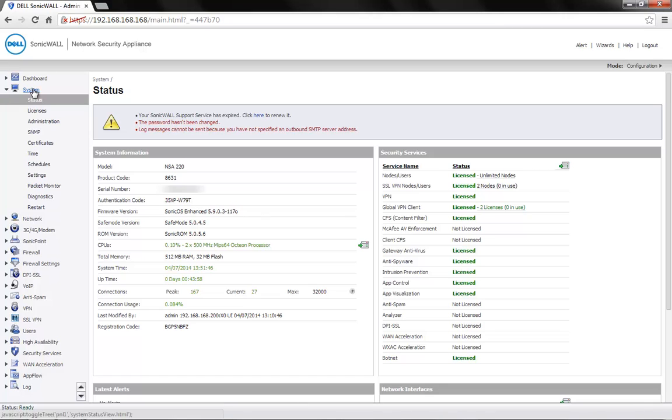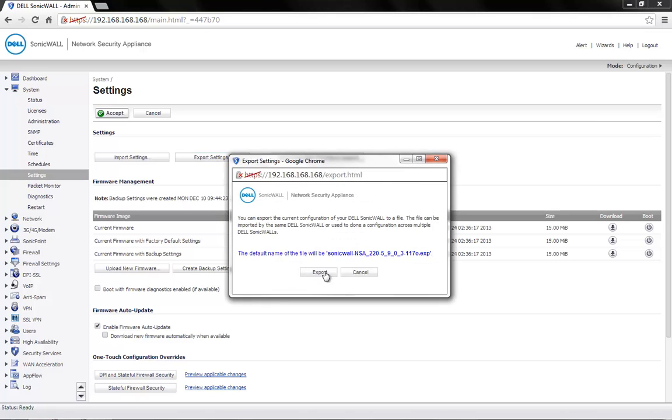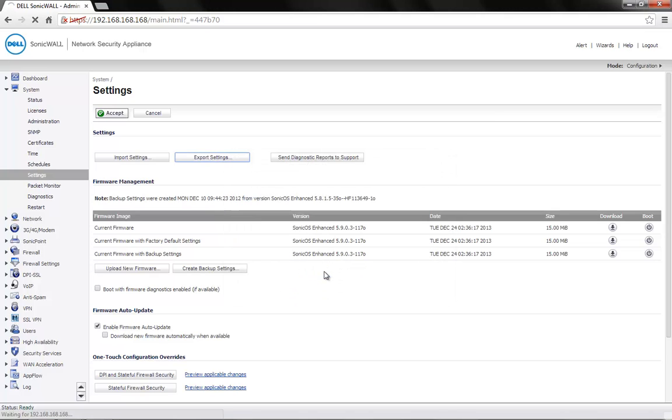As a standard practice, go to the System tab, Settings. Click on Export Settings to take a backup of the existing settings on the firewall.